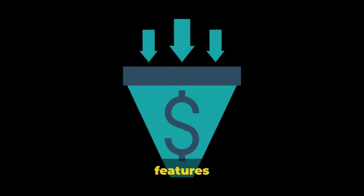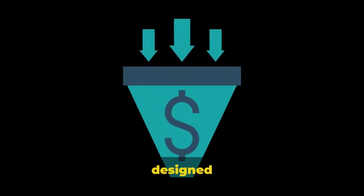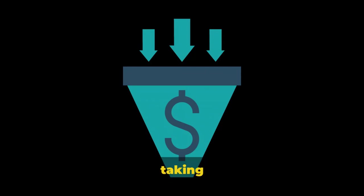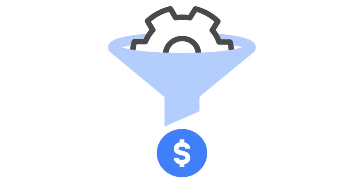One of the unique features is its innovative funnels designed to augment your earning potential, taking your affiliate marketing experience to a profitable level.